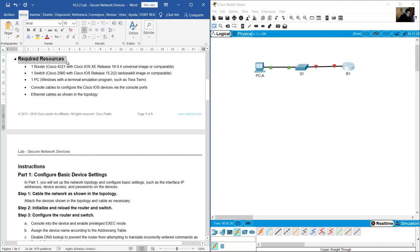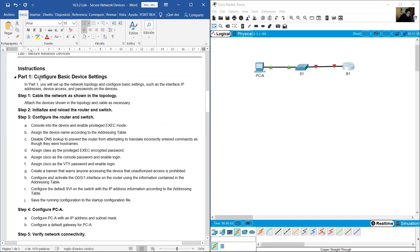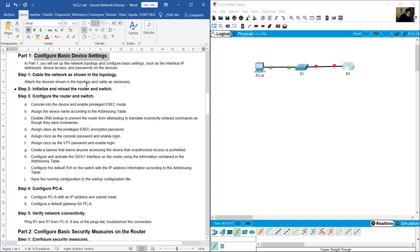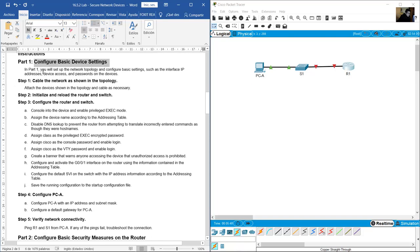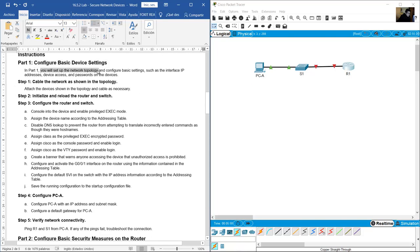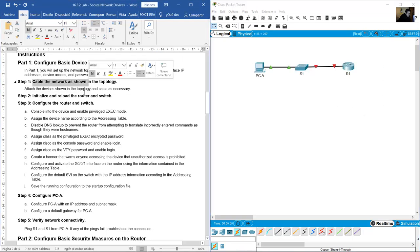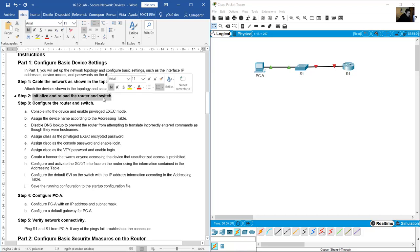Required resources: one router 4321, one switch 2960, one PC, console cable, and Ethernet cables. Configure basic device settings. Set up the network topology and cable the network. Initialize and reload the router and switch.